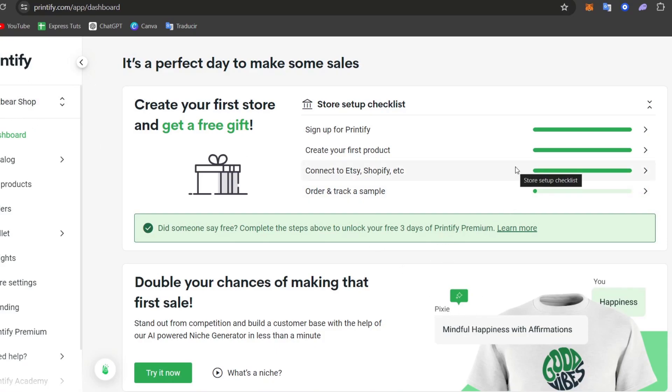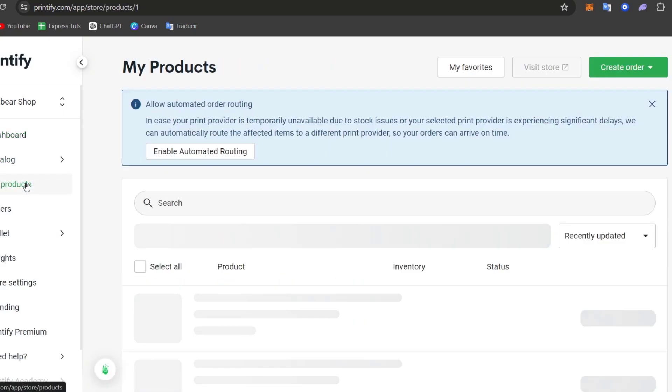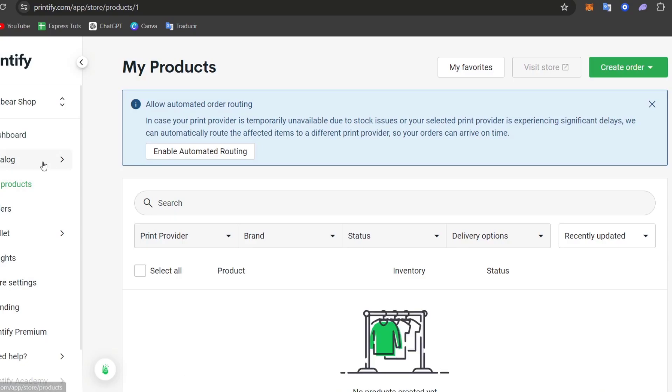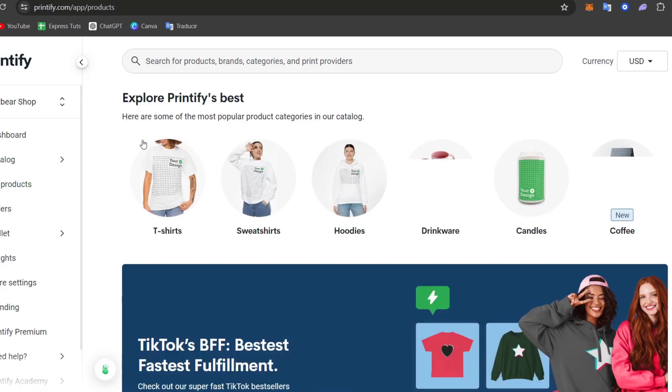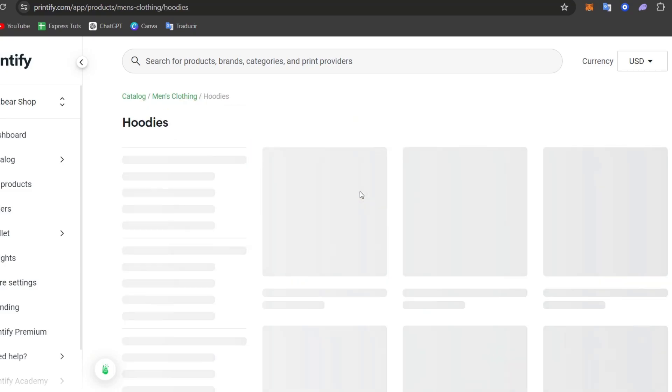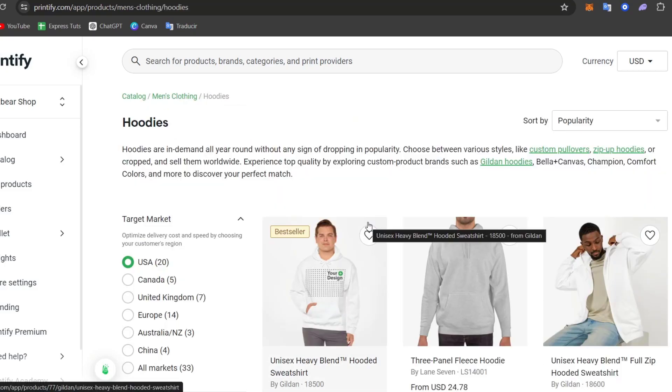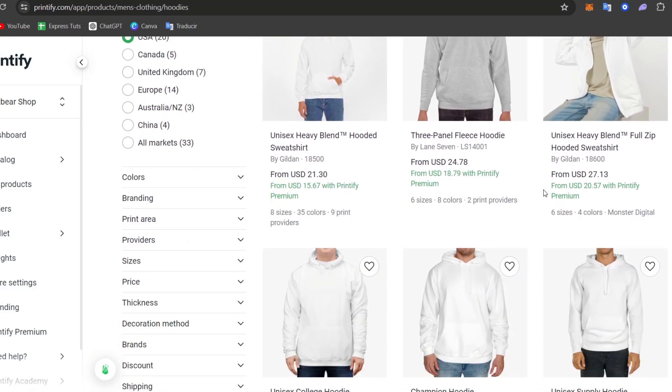So to add my product directly here into my eBay, I'm going to go and get into Catalog. You can go here into Catalog and go, let's say for example, to Catalog home. You can go for drinkware, candles, coffee, hoodies, and much more. Let's say for example, I'm going to get started for this demonstration only with just one hoodie.